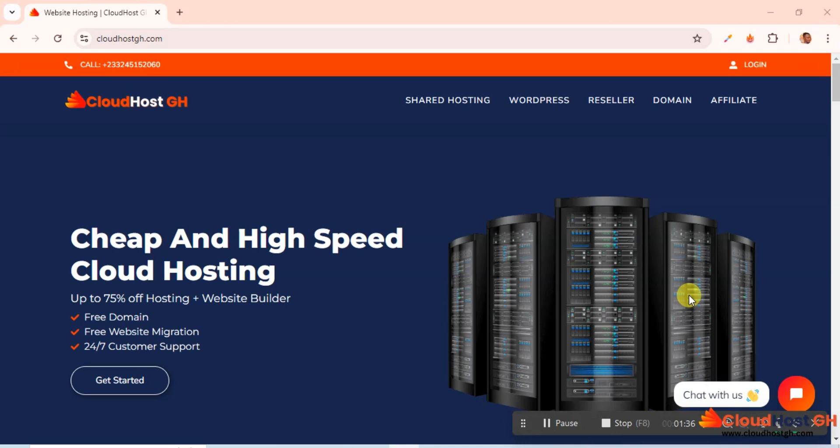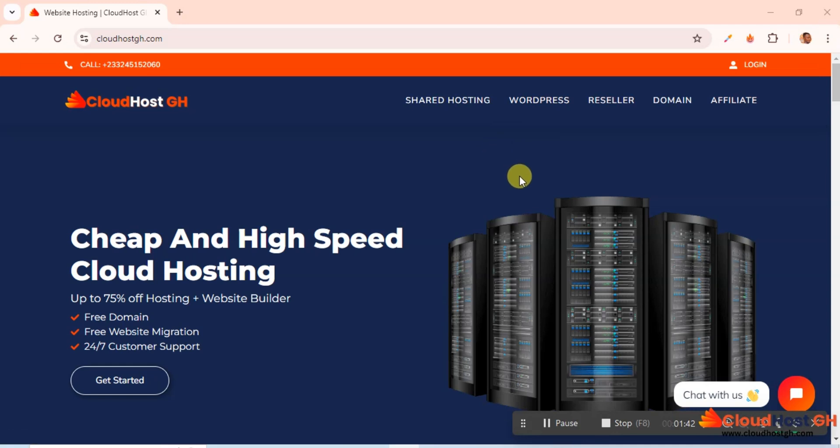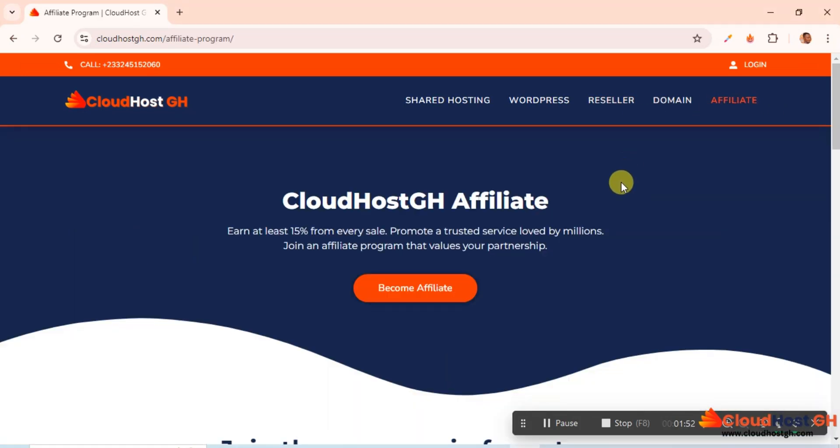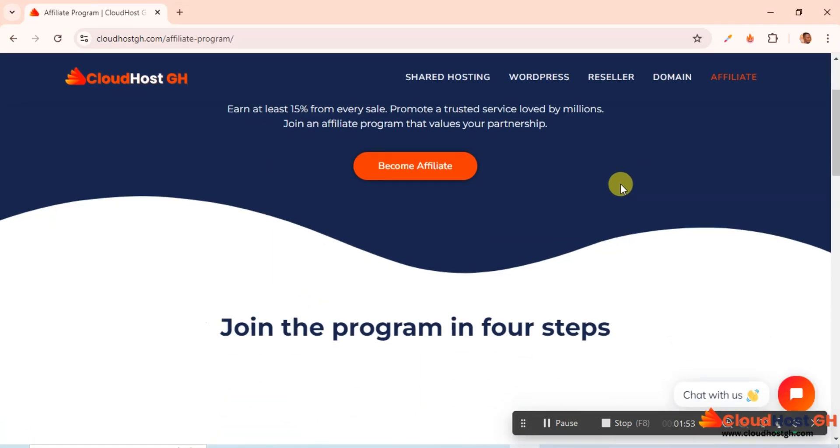First of all, let me take you to where we can get information about this affiliate program. Just come to cloudhostgh.com. The link is below this video. Now here in the menu you can see Affiliates, so let me click on that.